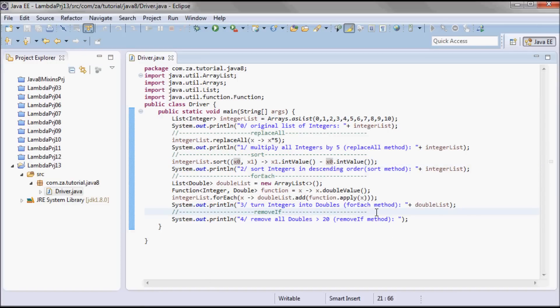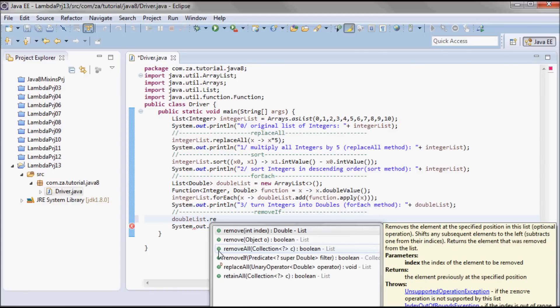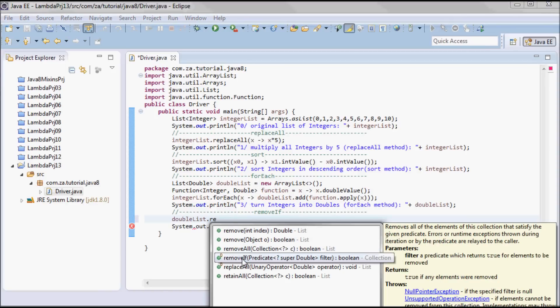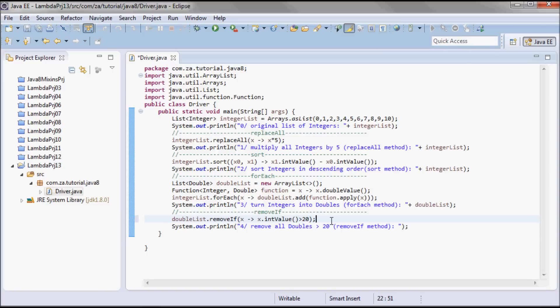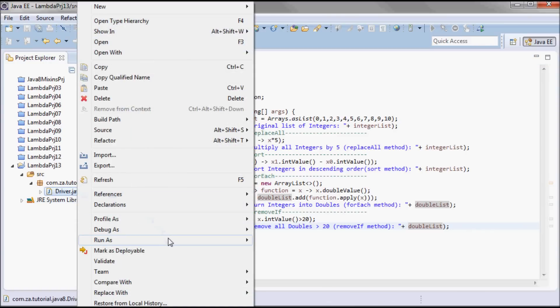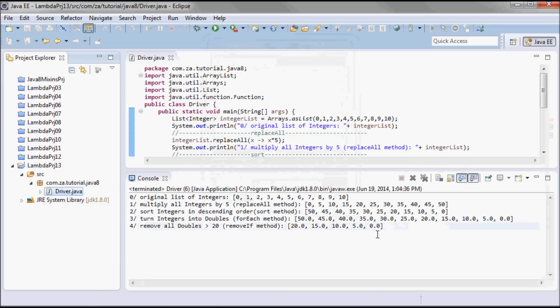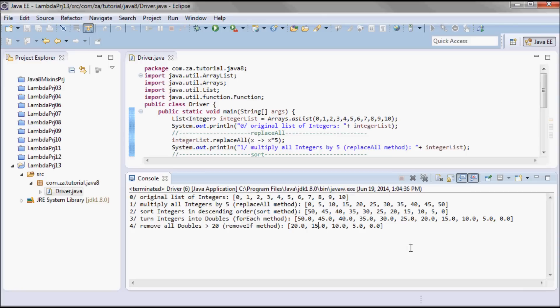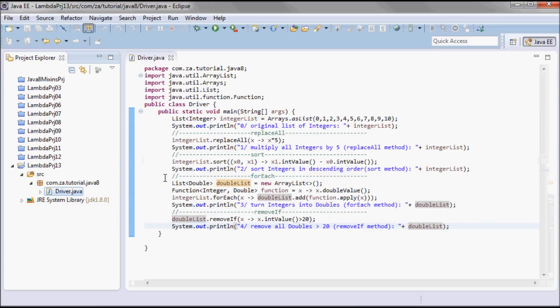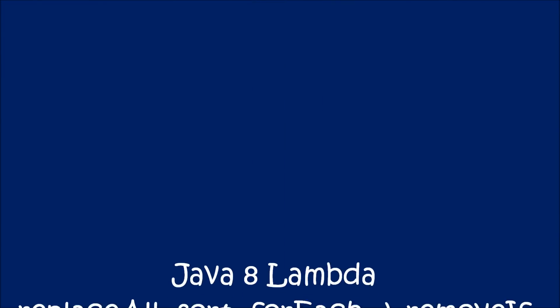So here I'm going to try to remove from this double list: doubleList.removeIf, and this is a lambda expression. And let me print out the double list also. So here we had 50 until 0, and then it removed all the bigger than 20. So here we have 20, 15, 10, 5, 0.